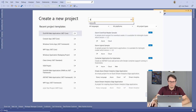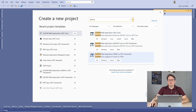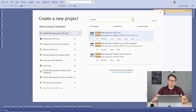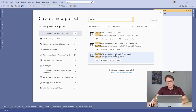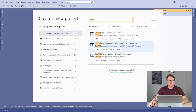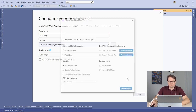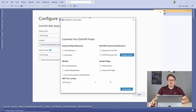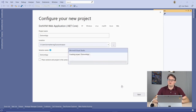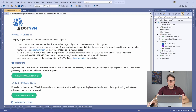Searching for DotVVM in Visual Studio gives three project templates: .NET Core (recommended for new apps), OWIN on .NET Framework, and ASP.NET Core on .NET Framework (which will be deprecated since newer ASP.NET Core versions no longer support old .NET Framework). I'll use the .NET Core version, create a DotVVM app, and accept the default project settings.